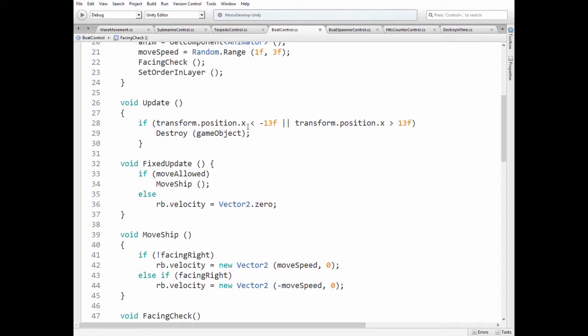Here we destroy ship's game object, if it goes off the scene to clean it up.